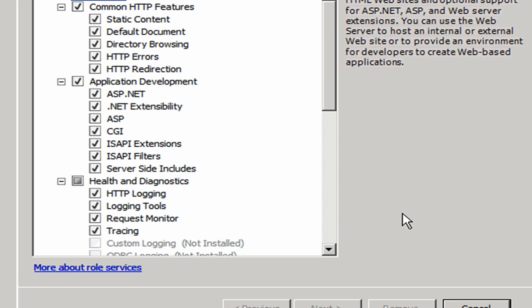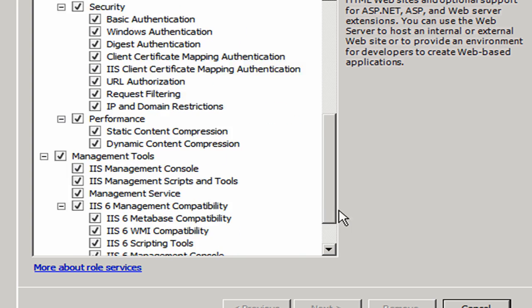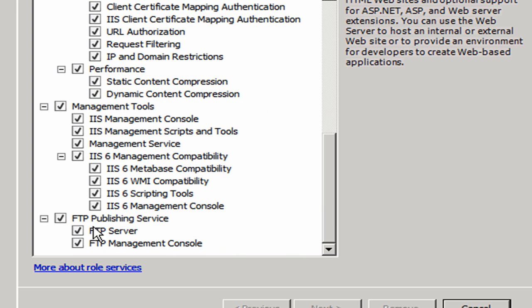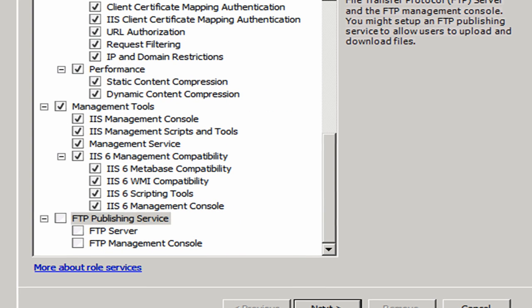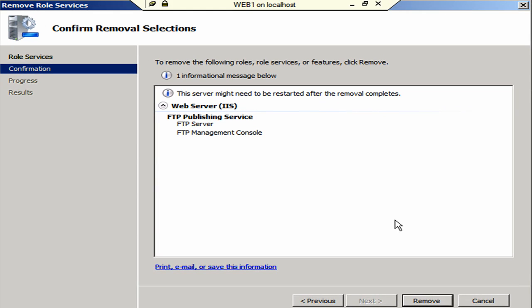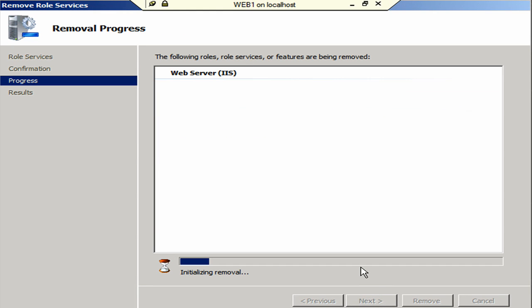I'm going to go ahead and click on Remove Role Services for IIS. And we're going to uninstall the work that we just did for the FTP Publishing Service. Again, this is the built in stuff. We're going to go ahead and tell it next. And Remove. And it's going to take a little while.